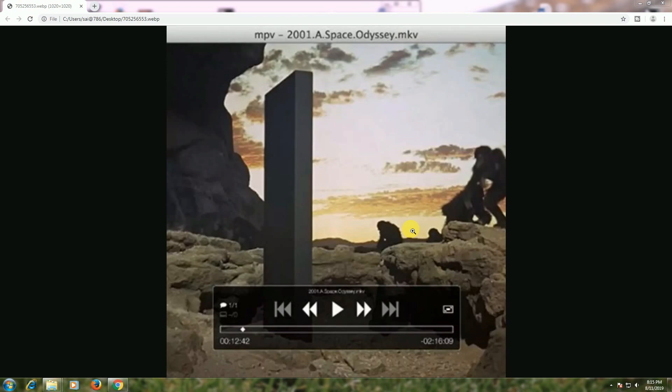This MPV Player supports VDPAU, VAAPI, DXVA2, VDA and video toolbox. The high quality video output, MPV is OpenGL based video output capable of many features.